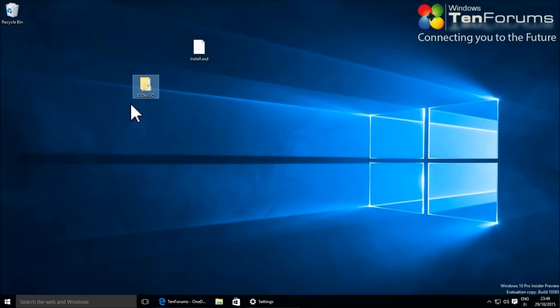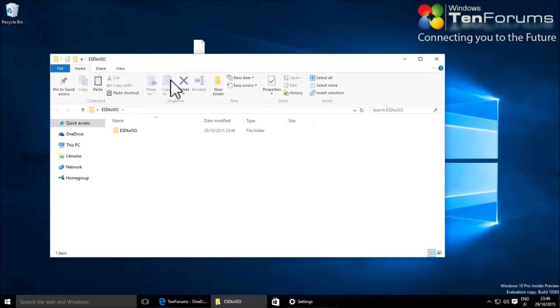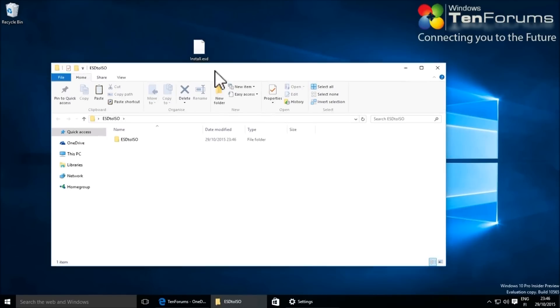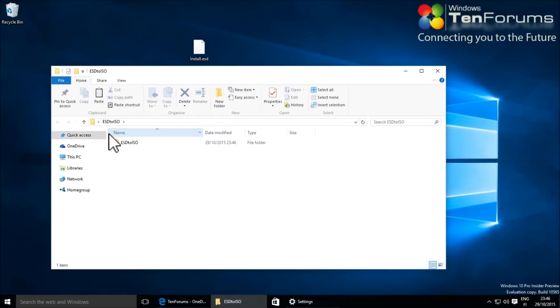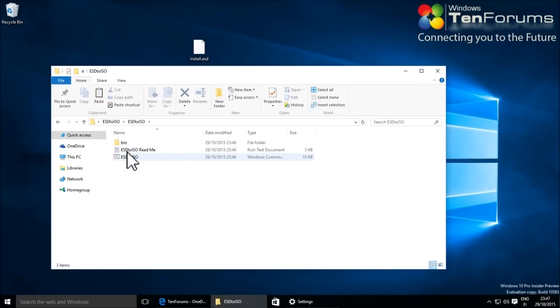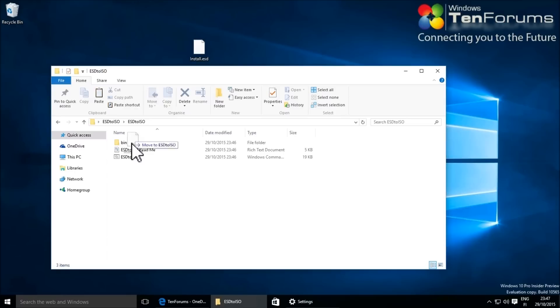Open the folder containing the extracted files. Copy the install.esd file to the same folder.